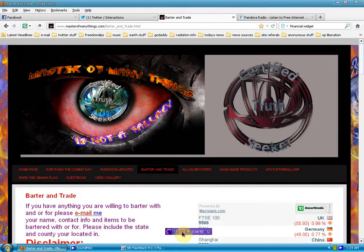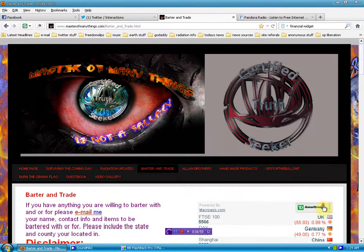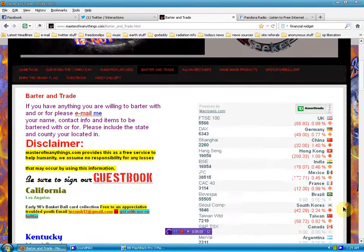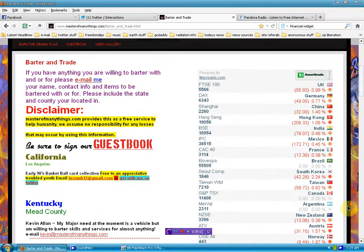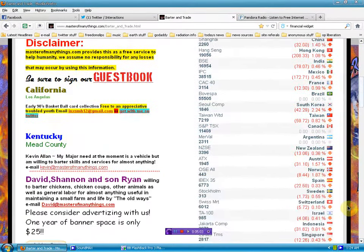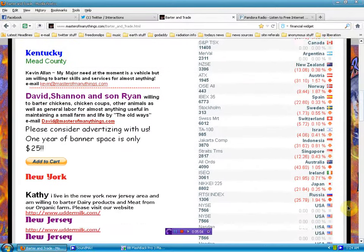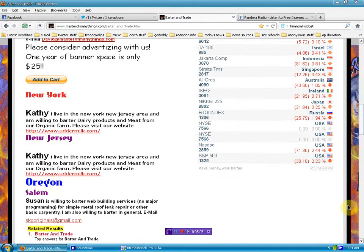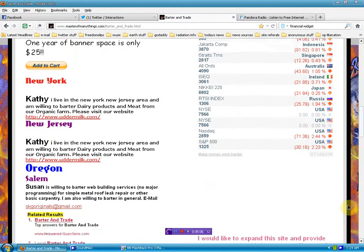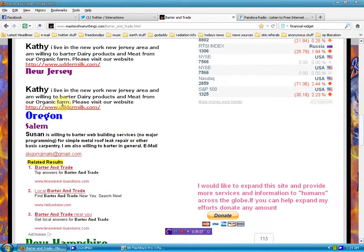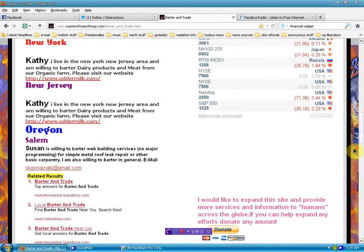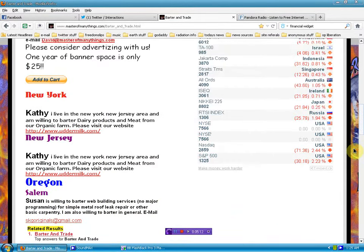Check out the website. Check out the financial collapse as it happens. Check out the other people that are willing to barter and what they're willing to barter. Let me tell you something. I know myself. I'm willing to barter anything.